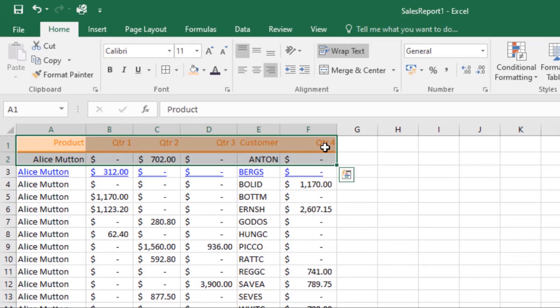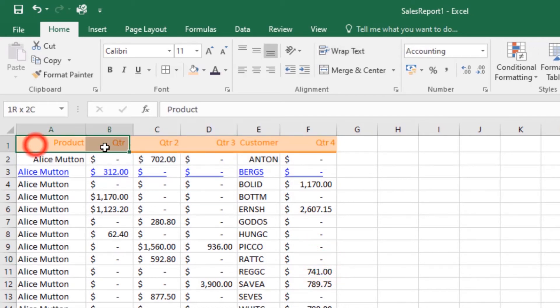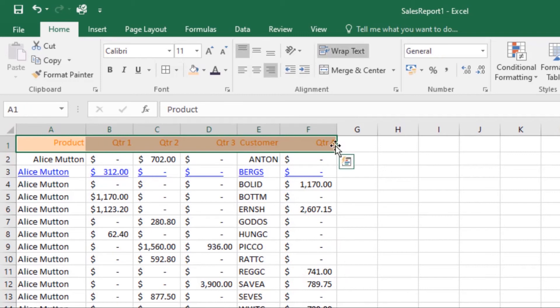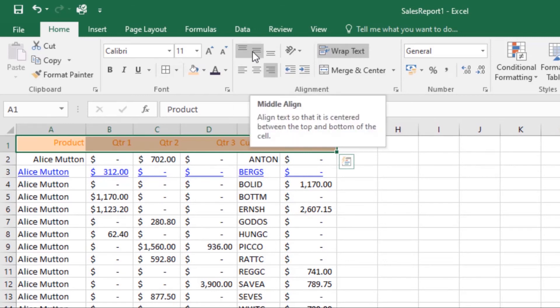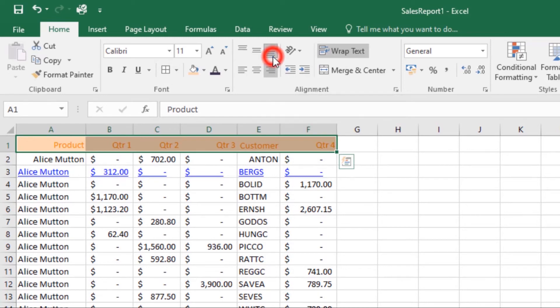Now let's look at how to change vertical text alignment. Select the text you want to modify, then from the Home tab select one of the three vertical alignment commands: Top Align, Middle Align, or Bottom Align. I'll select Bottom Align, and the text will re-align. You can apply both vertical and horizontal alignment settings to any cell.